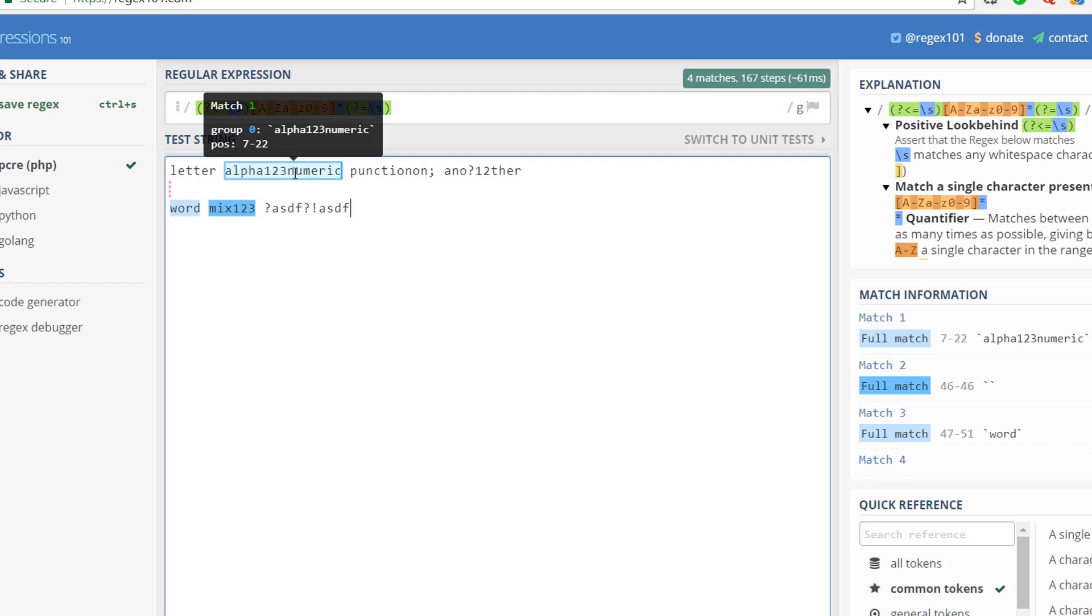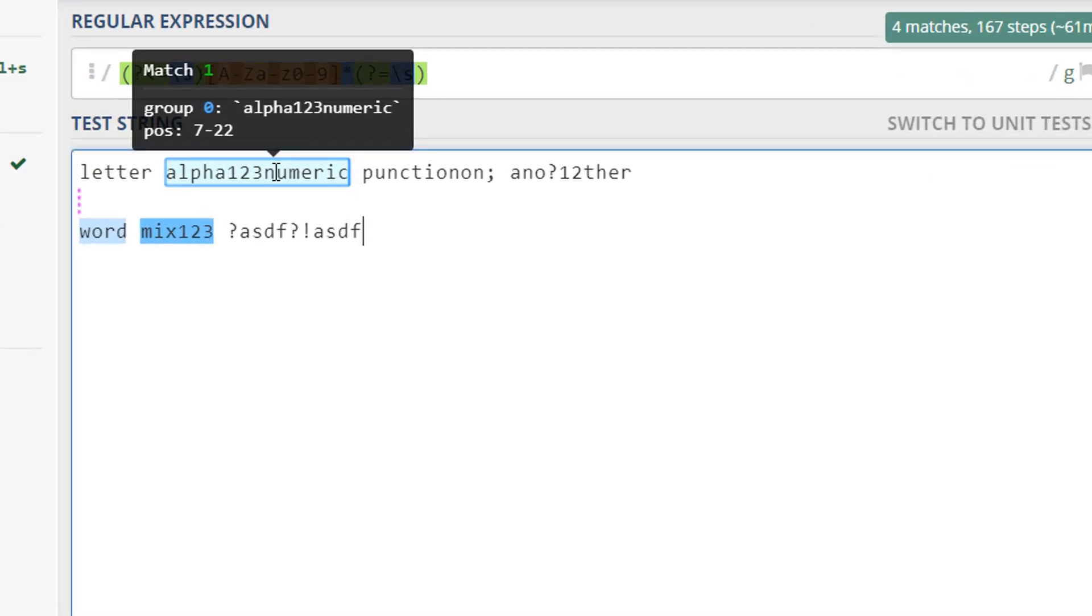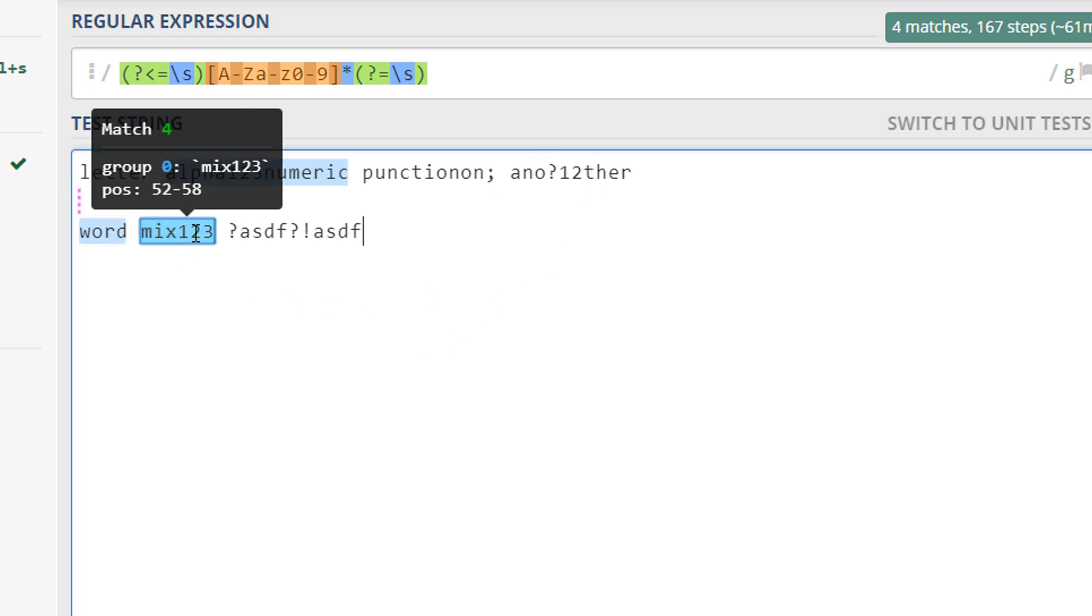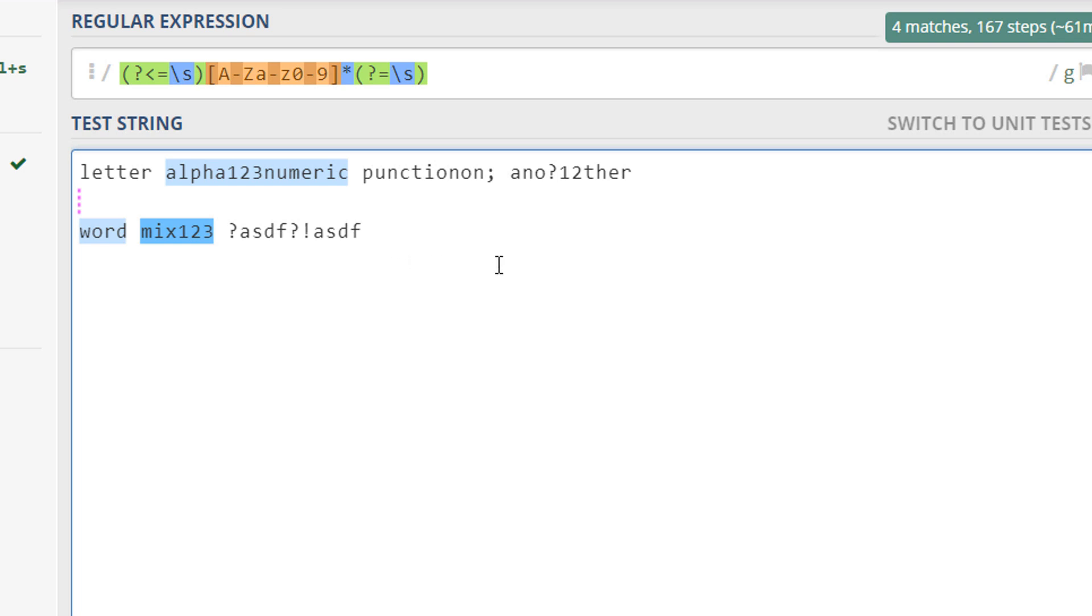It does not match this one which has a semicolon in it, and it does not match this one. And it matches this one, this one, this one, and it's all correct.